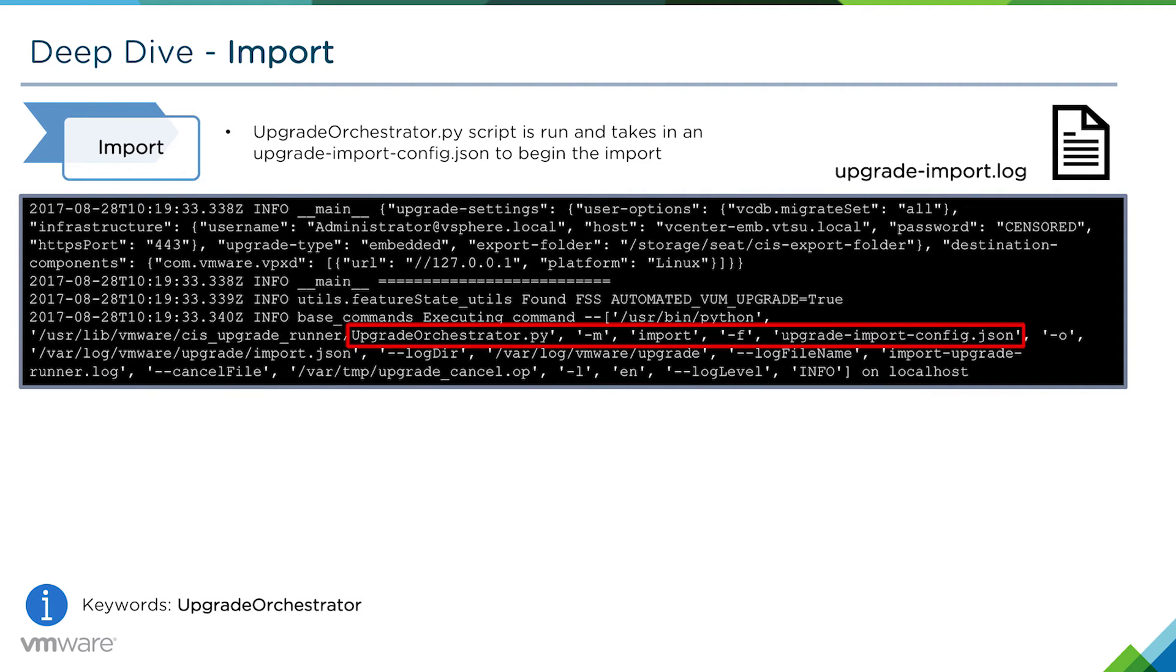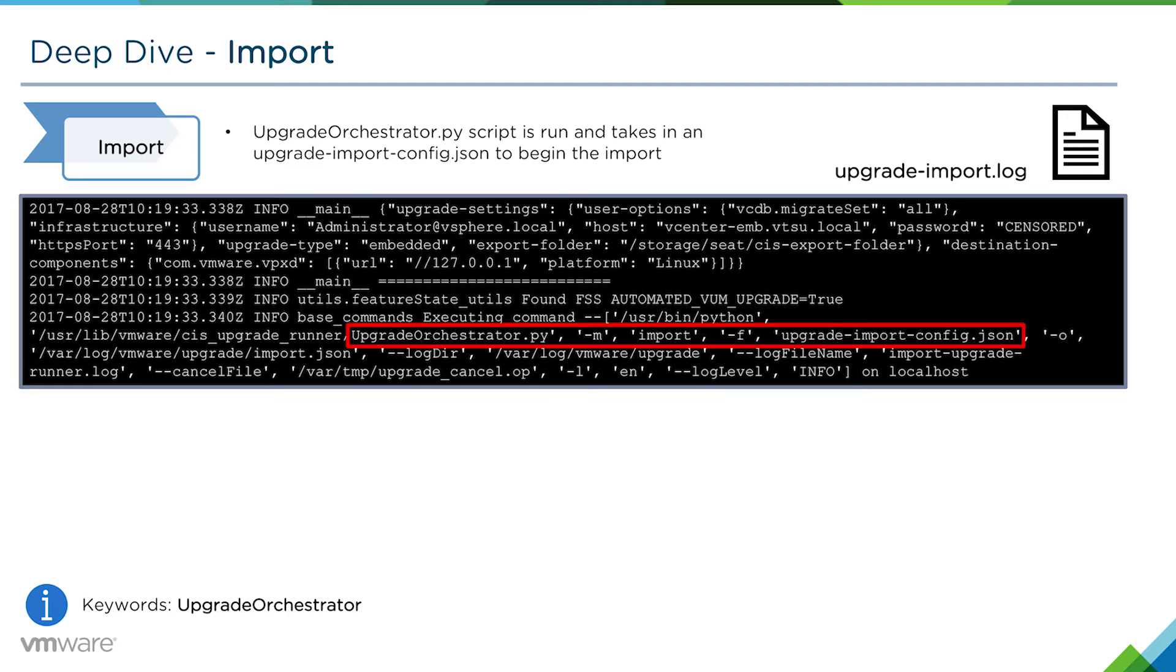If we look at the upgrade-import.log, we see that an upgrade orchestrator script gets kicked off to orchestrate the entire upgrade, and it takes in an upgrade-import-config.json file as a configuration.